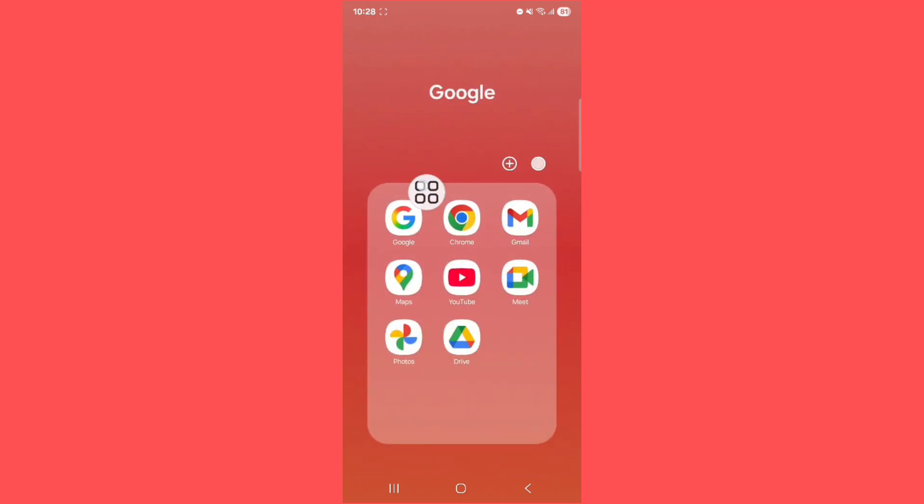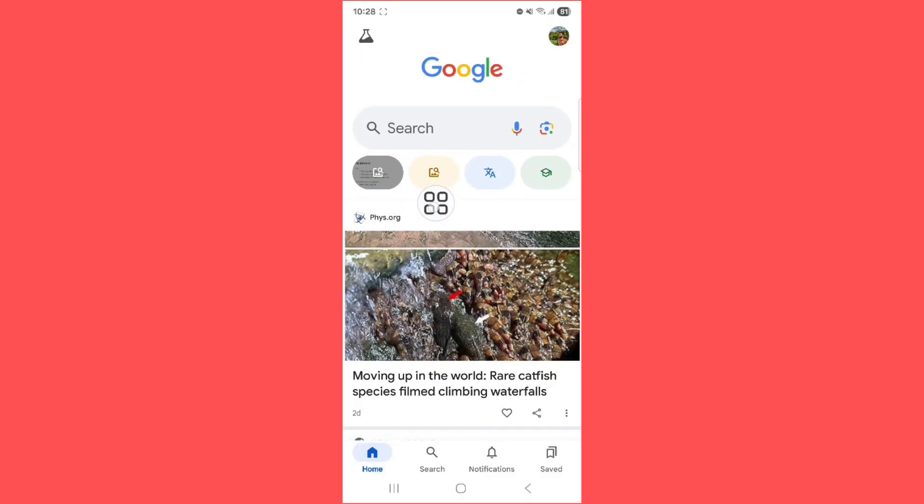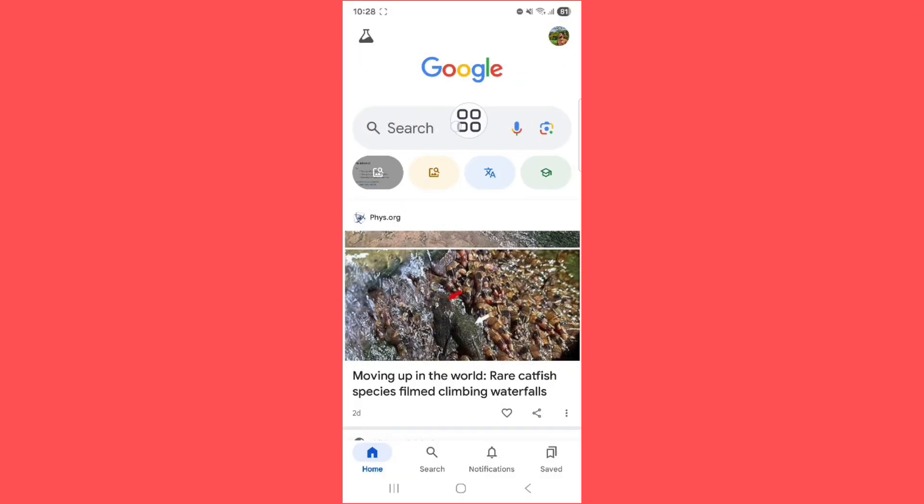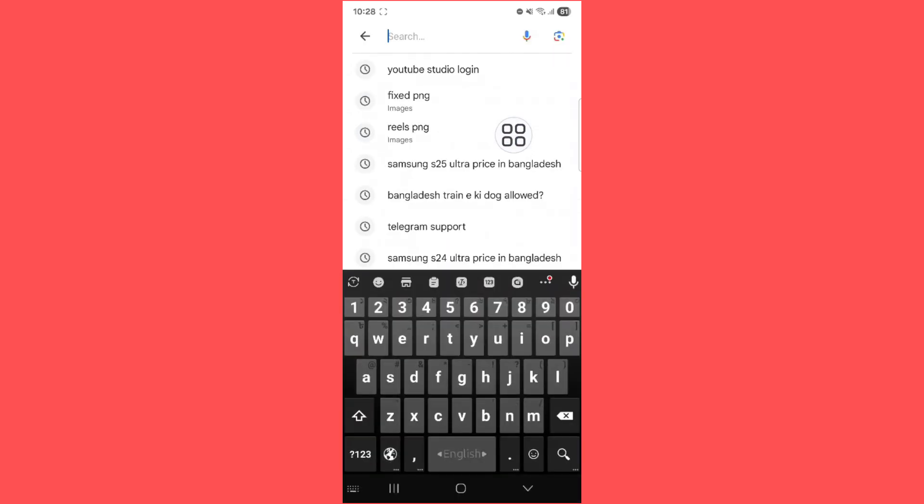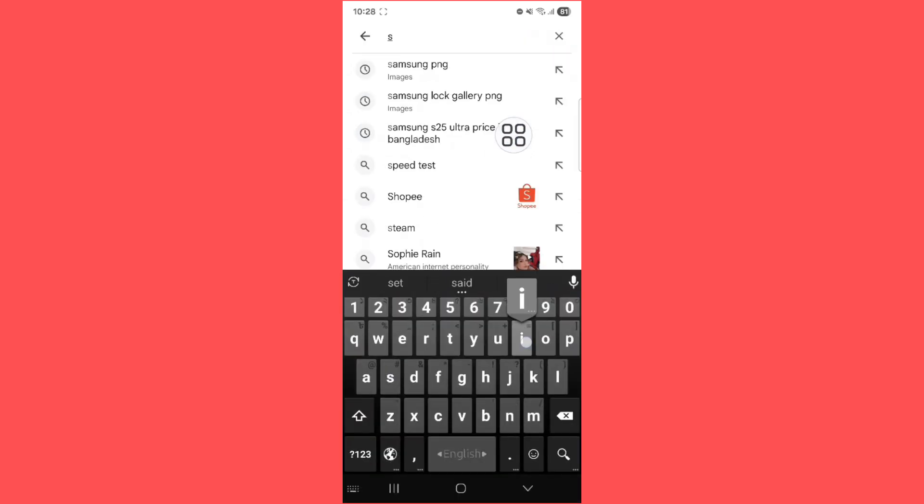First of all, go to Google app and search here: sign up Gmail.